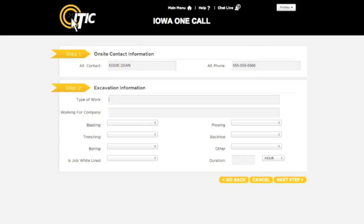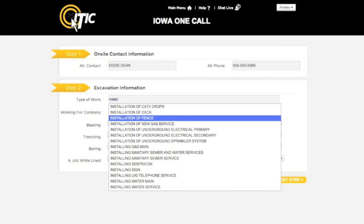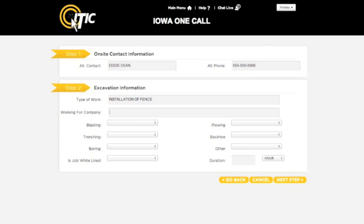Step 2 is Excavation Information. For type of work, enter the purpose of the excavation. You can use the keyword auto-search function here. For instance, entering a word like Install will generate a list of potential matches. In the next field, Working for a Company, enter the name of the company, person, or organization you will be doing the work for.